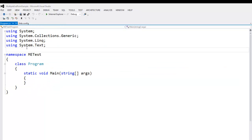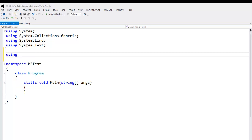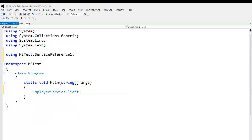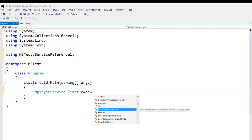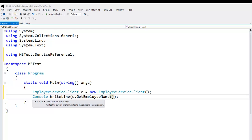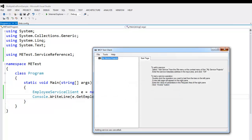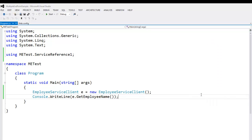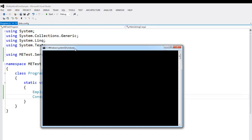Let's do some coding. First, let's import the namespace of our service — METest1.ServiceReference. Next, let's create an object of our EmployeeServiceClient: e = new EmployeeServiceClient(). Say Console.WriteLine(e.GetEmployeeName()). Set this project as the startup project and press Ctrl+F5. So here we are — we have successfully created our service with a single endpoint.